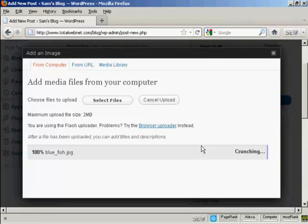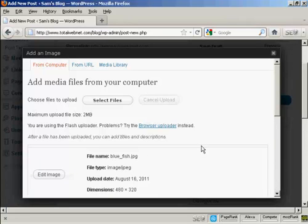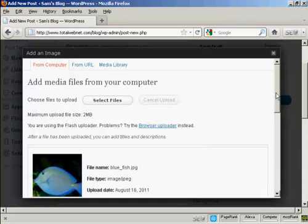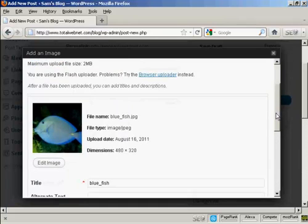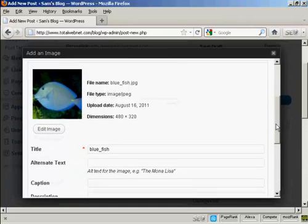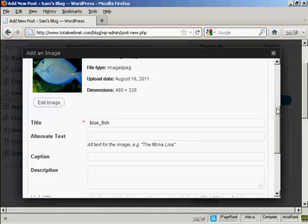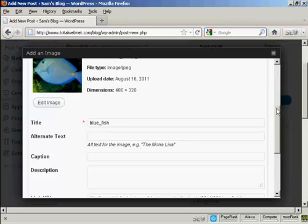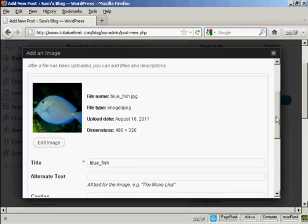And you can see here it's uploading. And you can see the picture. And I can give it a title here, Bluefish, it's the one that's automatically been assigned, so I'll leave it at that.